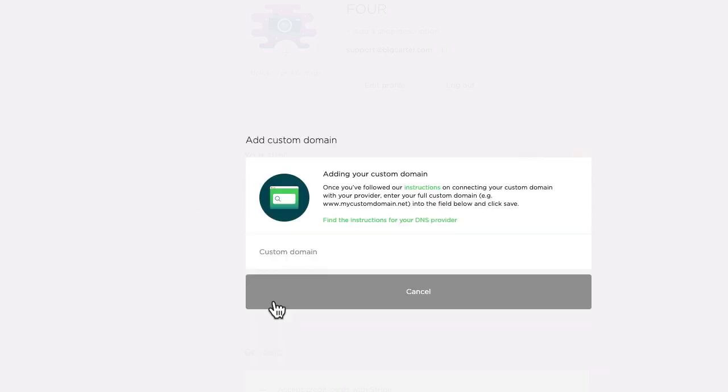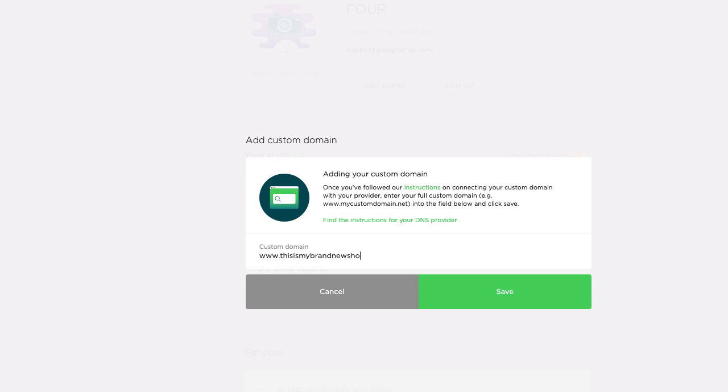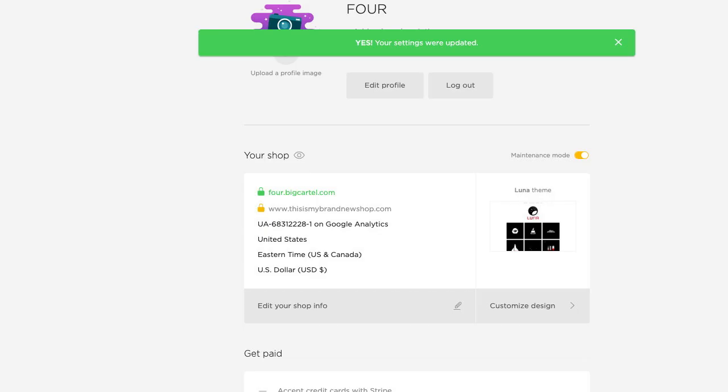Click add domain and just pop the custom domain in here. Make sure the WWW is in front. There we go. Click save and done.